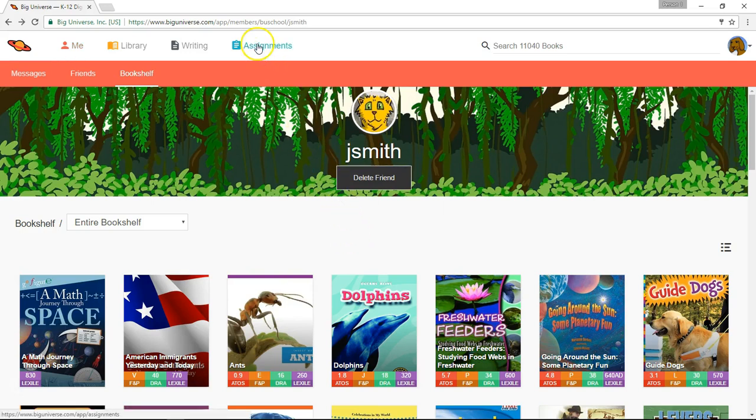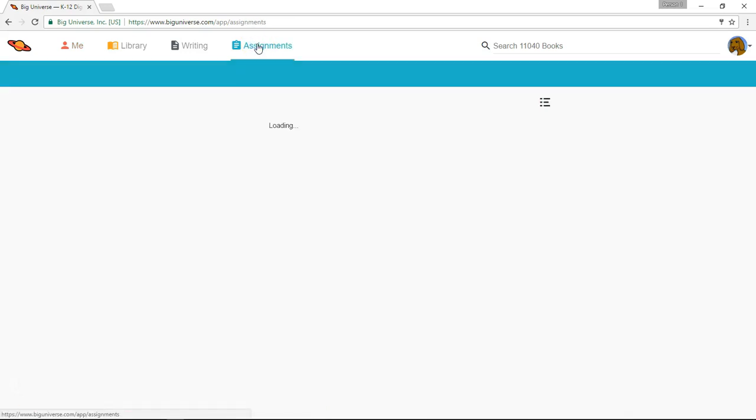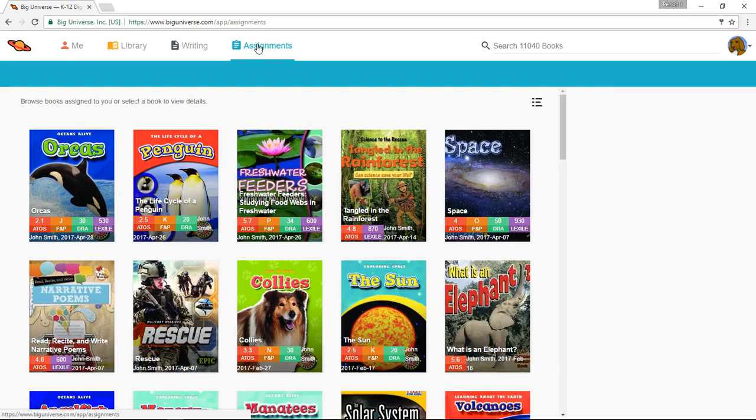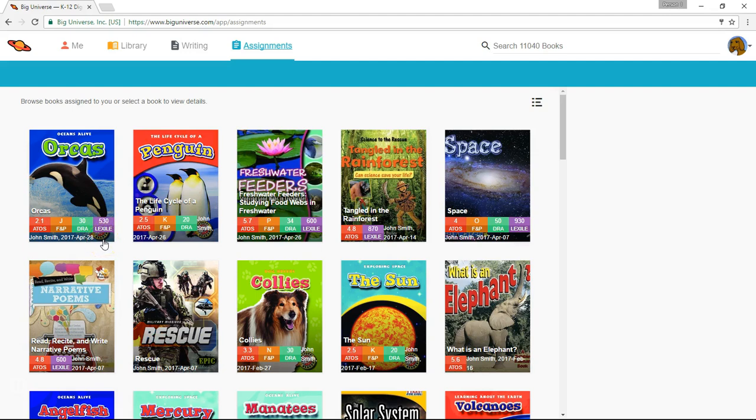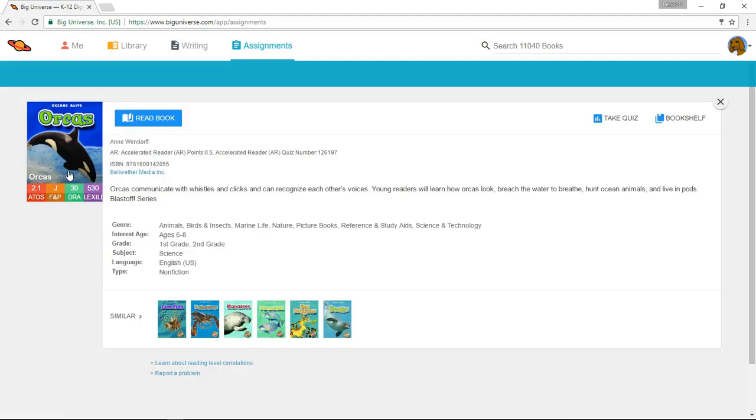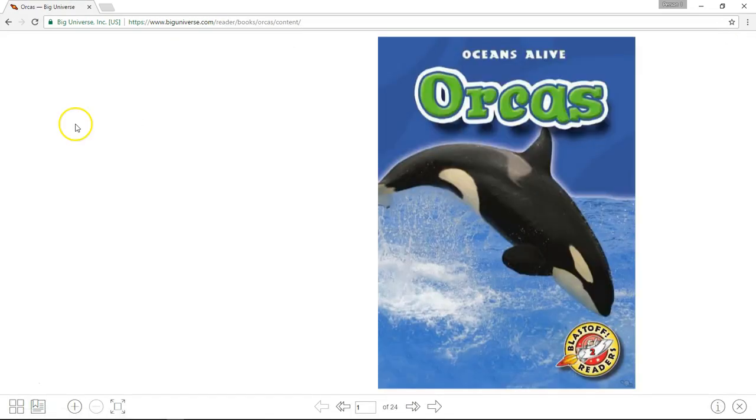The assignments area will be a very important area to direct your students to on a frequent basis so that they can see the books that you want them to read. Here, they'll find that their most recently assigned books show up first. And, on the cover of the book, it will show the name of the teacher and the date that the book was assigned so that if they have multiple teachers who are assigning them books, they'll know which book came from which teacher and when the book was assigned. From here, just like in the teacher account, they simply select the book's cover and then select Read Book to read right from their device. I'll select X to go ahead and close the book.